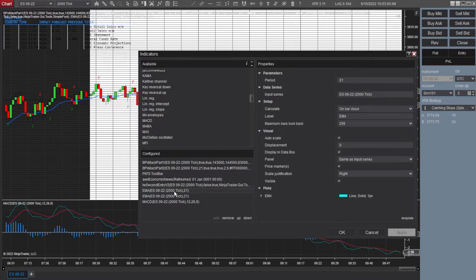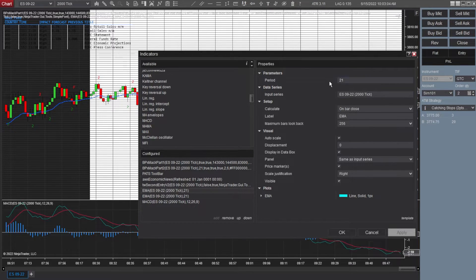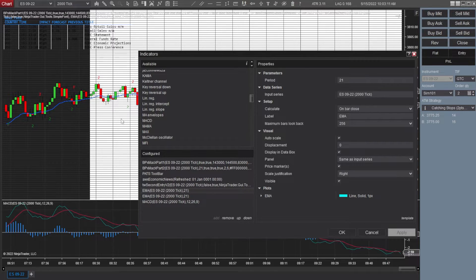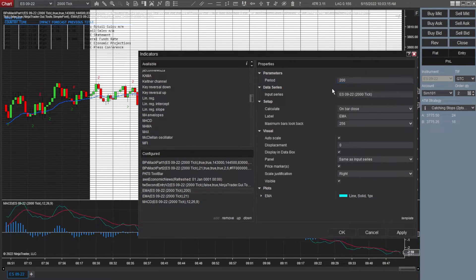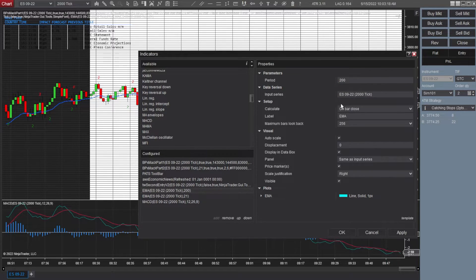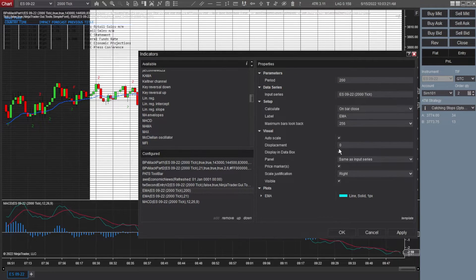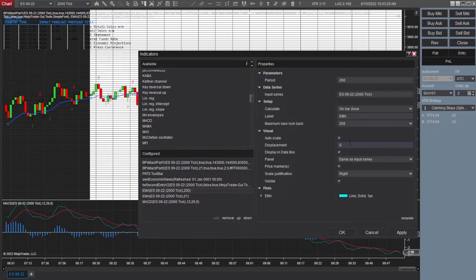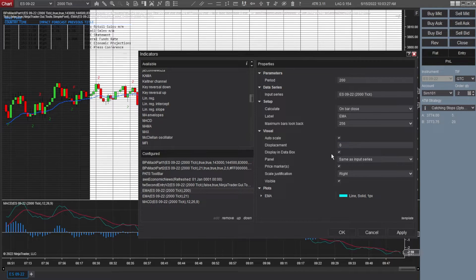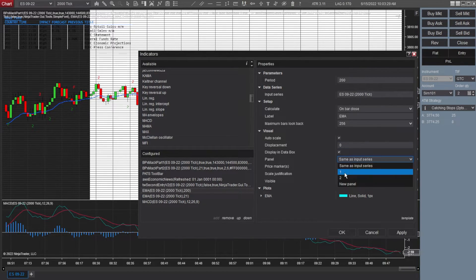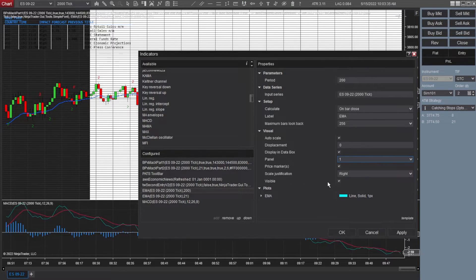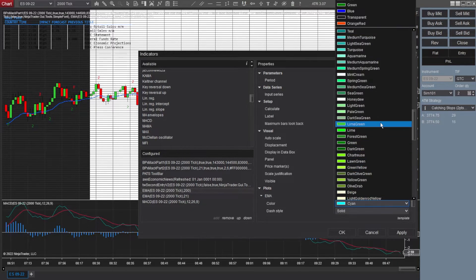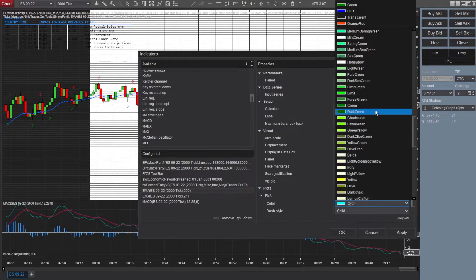All right. Now let's talk EMA. Now we already have an EMA, a 21 EMA built in with max indicator. So this one I changed to 200 EMA. Input series is ES. On bar close. Label EMA 256. Auto scale is check. Displacement is zero. Display in data box. Panel is going to be one. Price marker. Scale justification is going to be on the right. Visible. And then the color I changed to magenta.